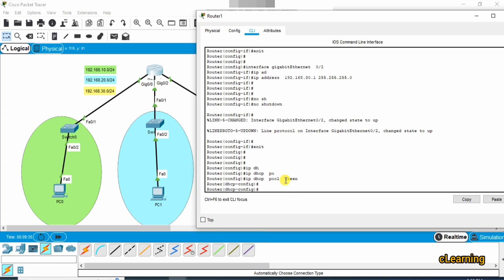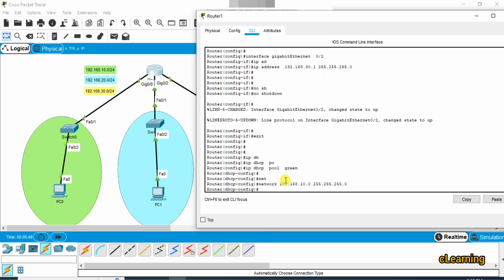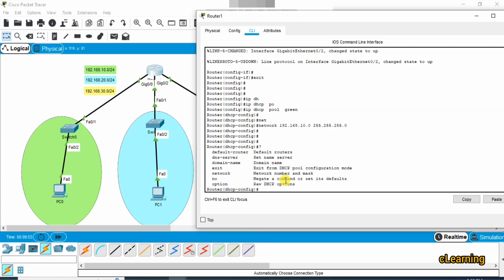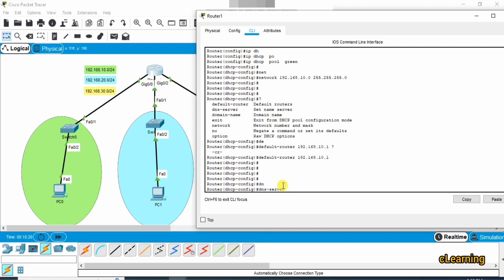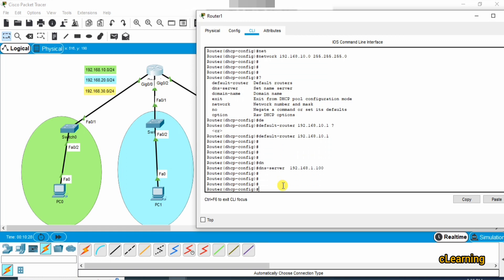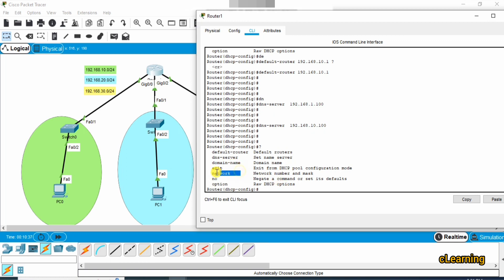For the green pool, set the network to 192.168.10.0 with subnet mask 255.255.255.0. Then set the default router — the default gateway — for this network to 192.168.10.1, which is the IP address of this interface. Optionally, you can also assign a DNS server address, for example 10.100.1.100, and a domain name. The network and default router are the important required settings; DNS and domain name are optional.